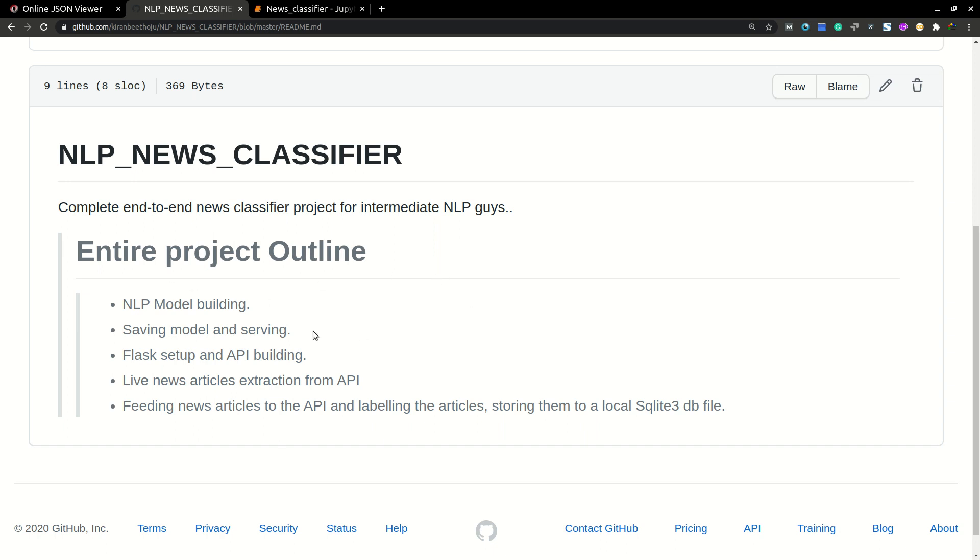So I will explain you about how to build an NLP model and storing the model, and then serving the model using Flask API, and then extracting news articles from an API and then applying this model to that news articles and then extracting and labeling them and storing the data to our SQL local database file.